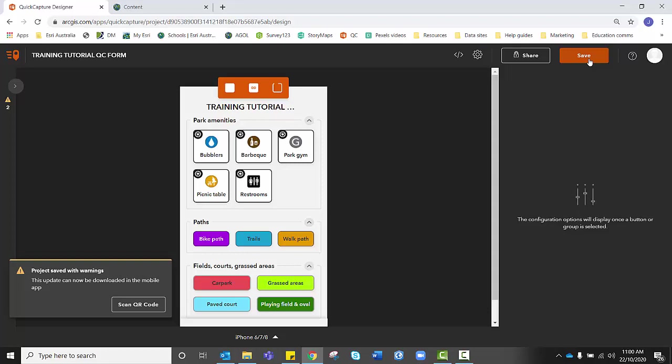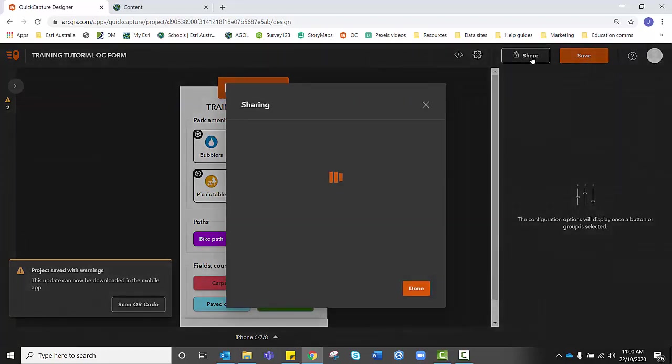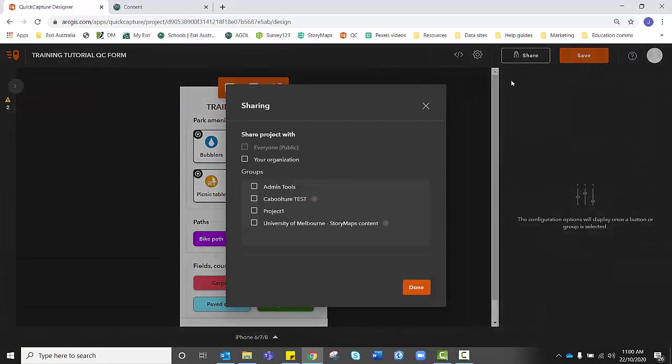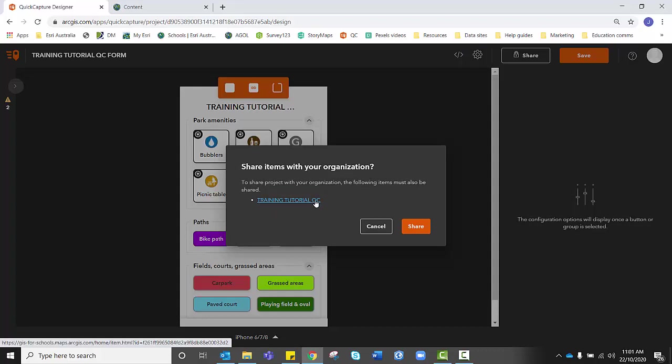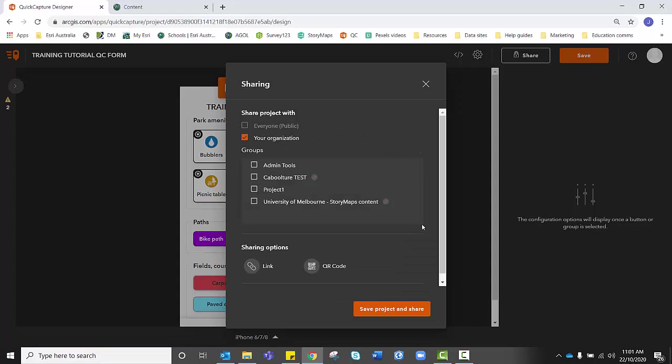From here, simply go to share. I'm going to change the sharing visibility to your organisation, which is your school. And before it allows us to, it's giving us a warning that the following items must also be shared at the same level, your organisation. And this is our feature layer that we created before. So we're happy with that to be shared at an organisational level too. And we're going to click share.